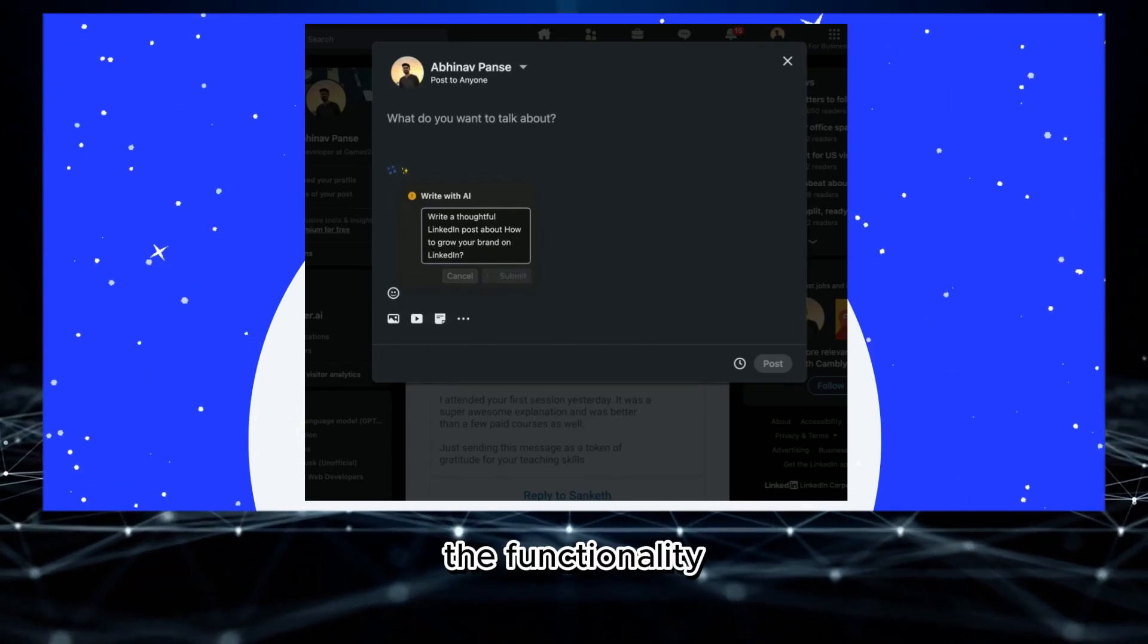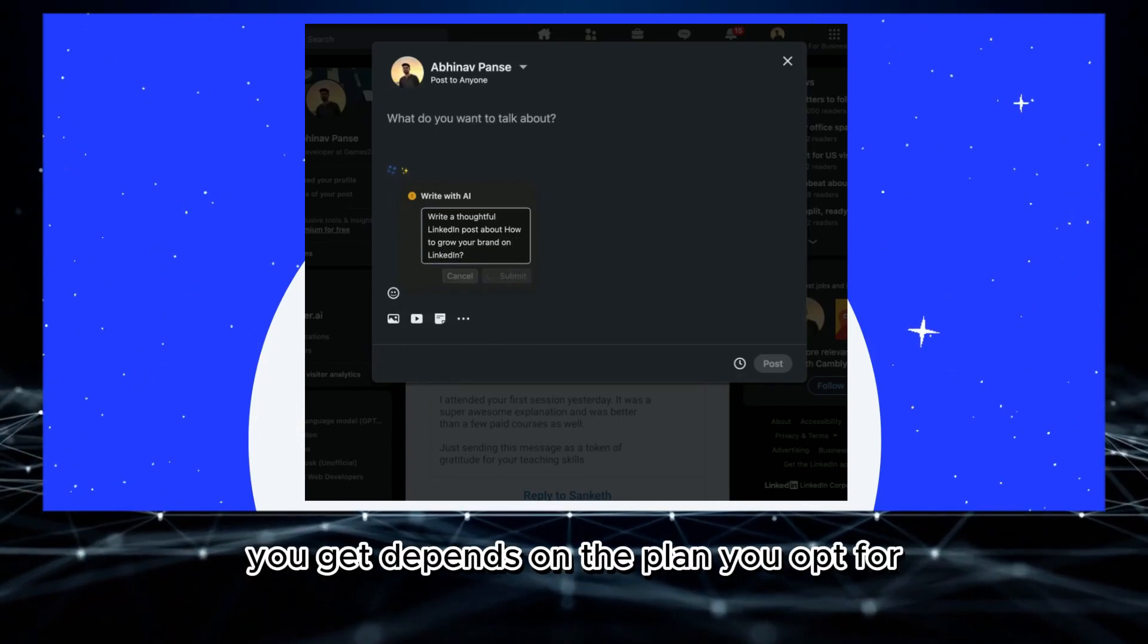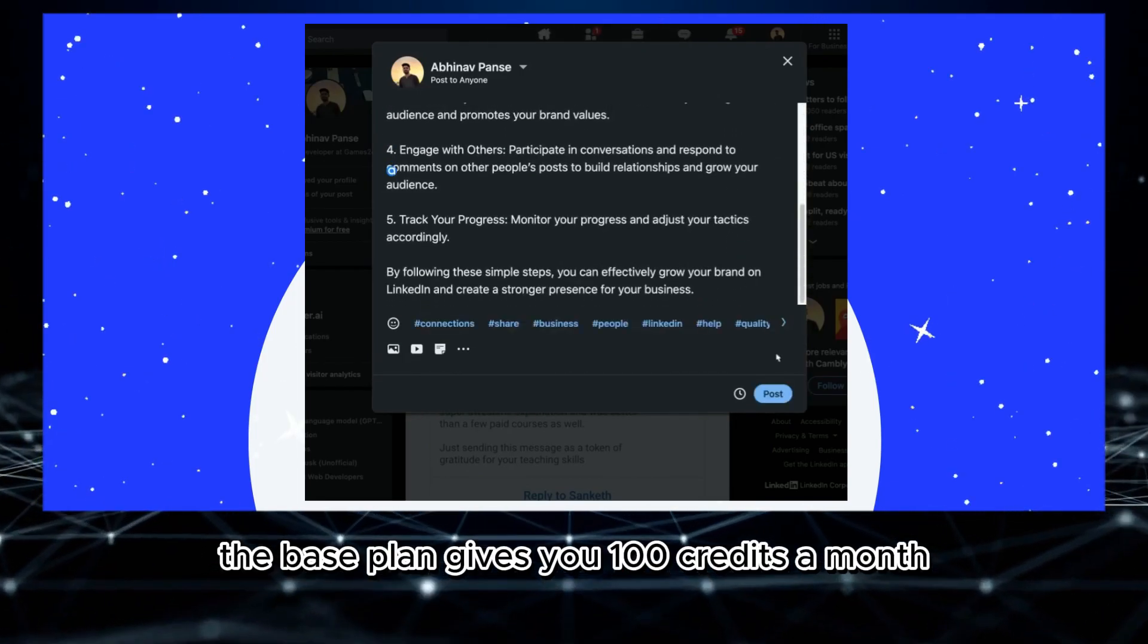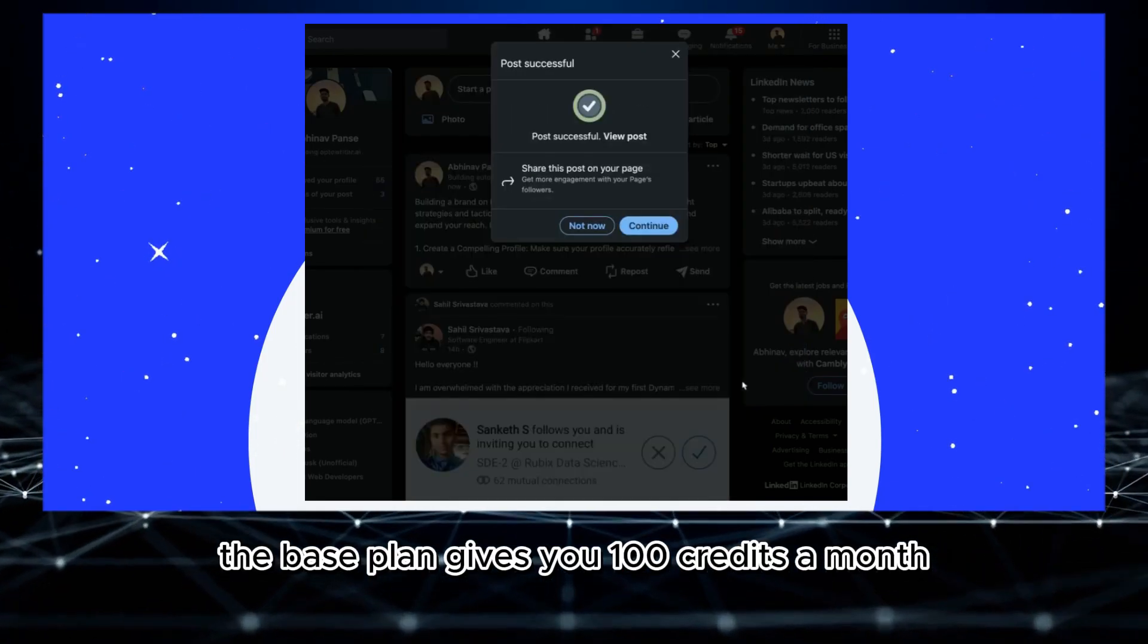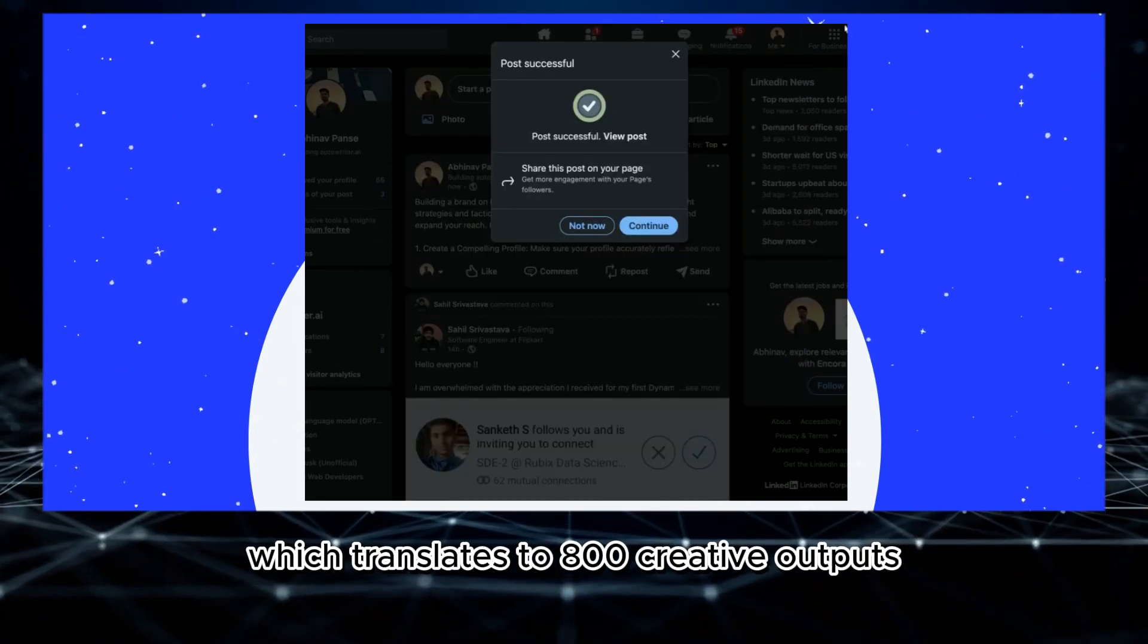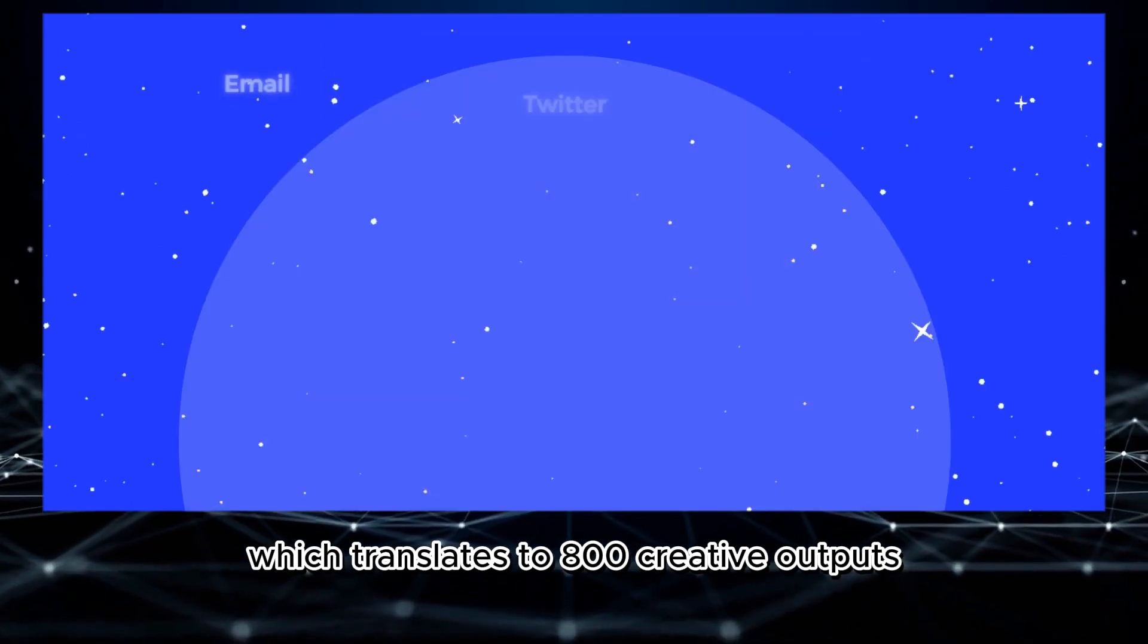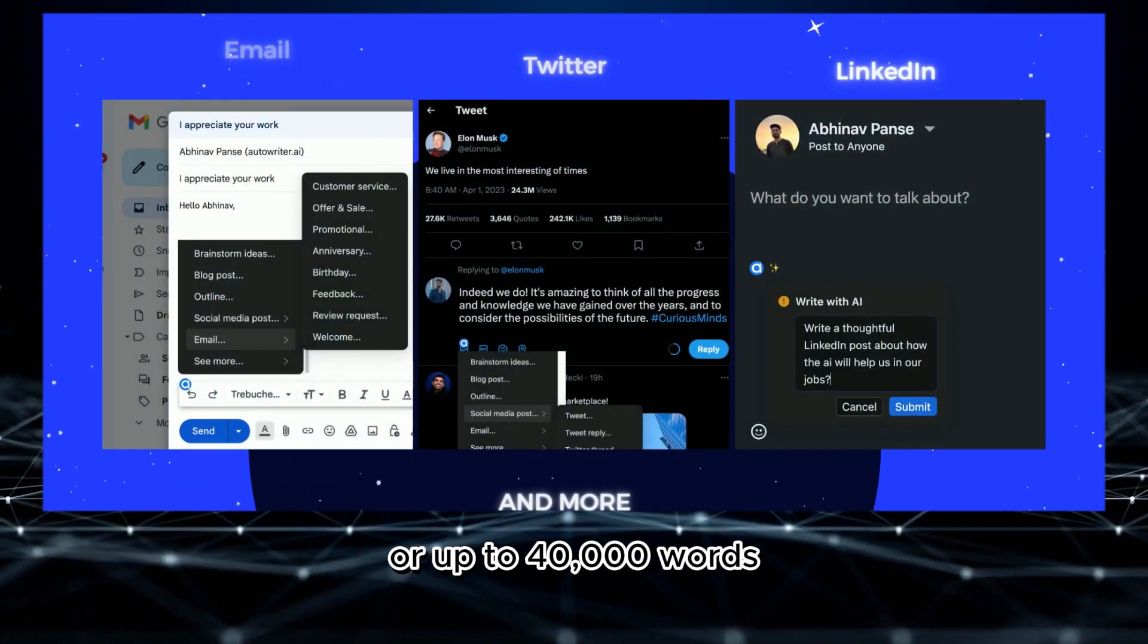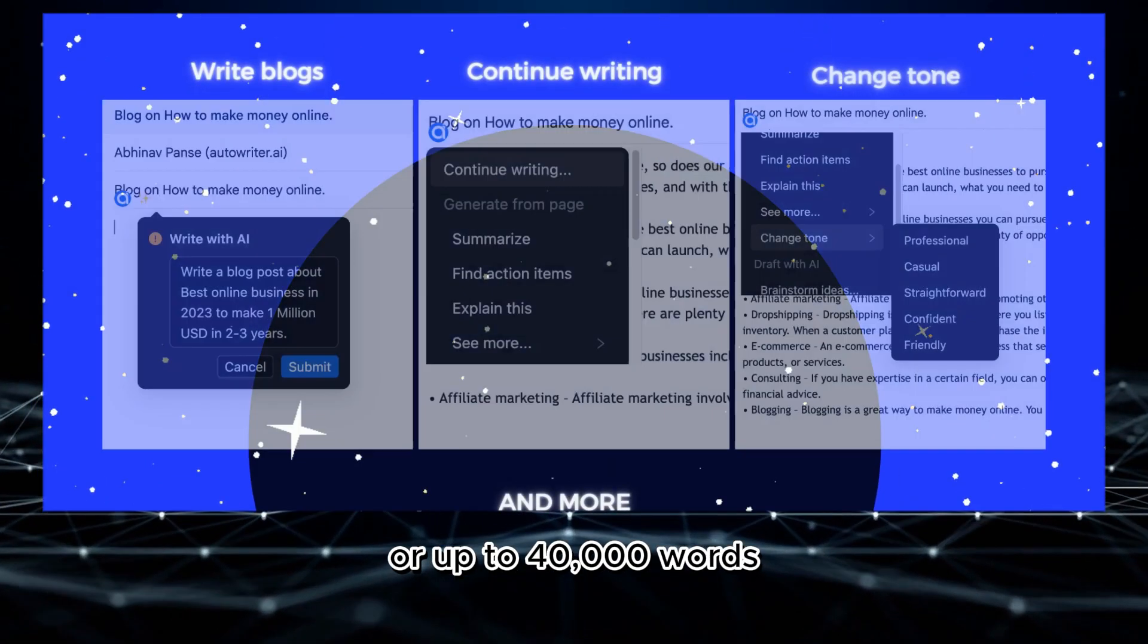The functionality you get depends on the plan you opt for. The base plan gives you 100 credits a month, which translates to 800 creative outputs or up to 40,000 words.